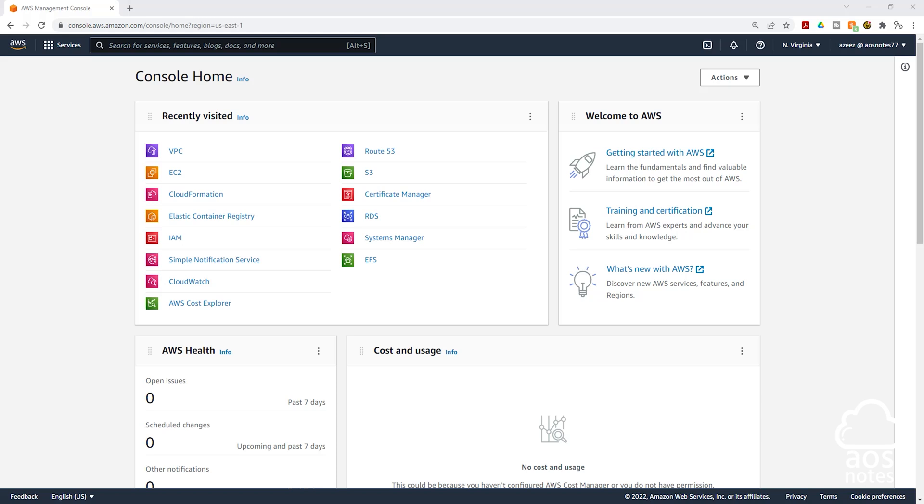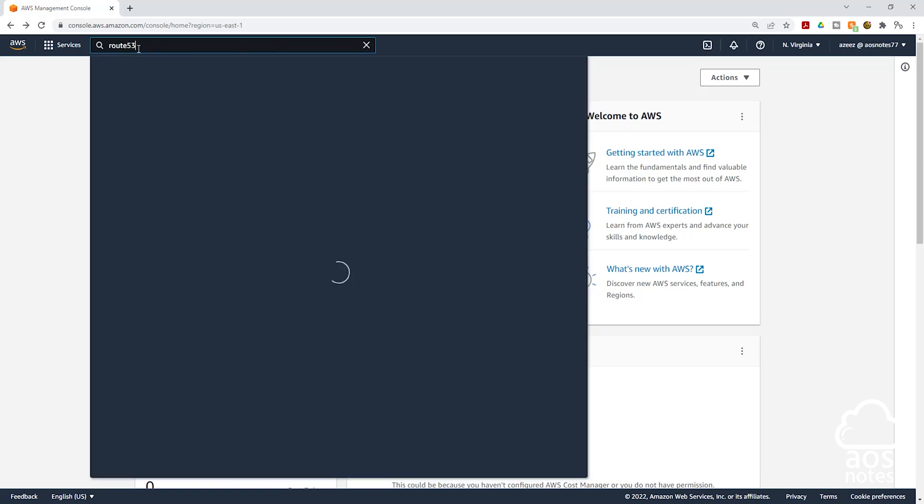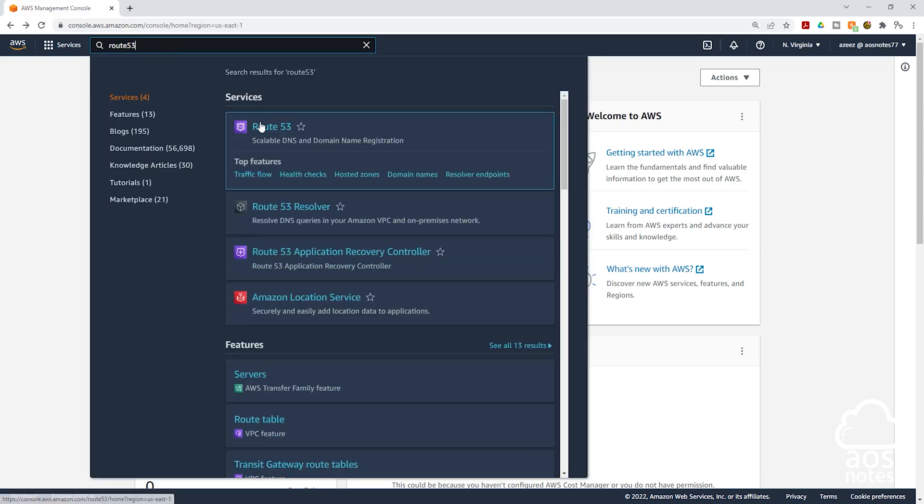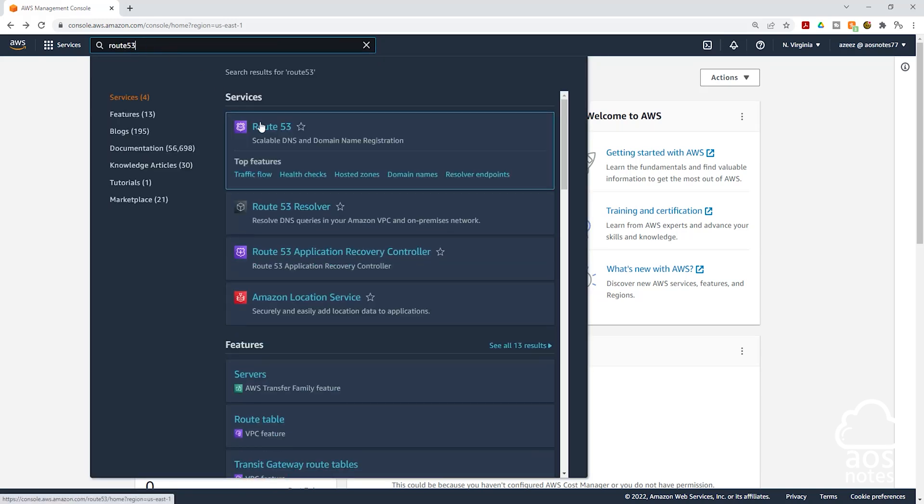To register a new domain name in the management console, type Route 53 in the search box and select Route 53 under services.